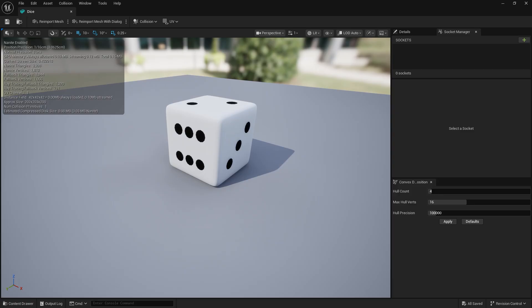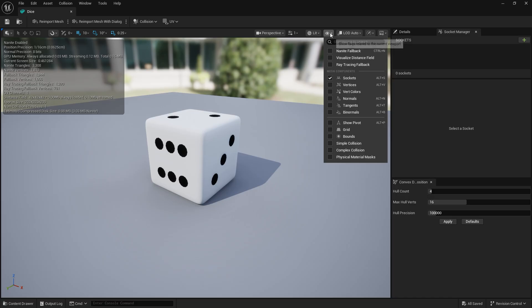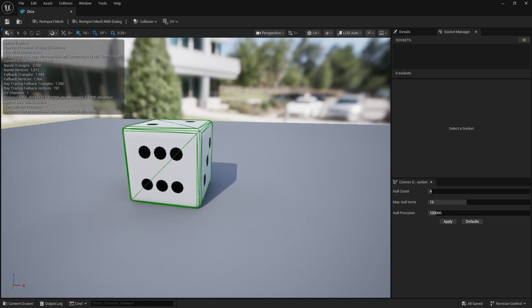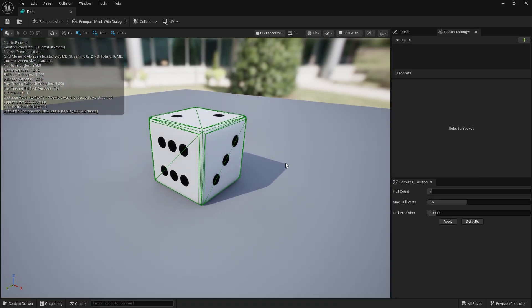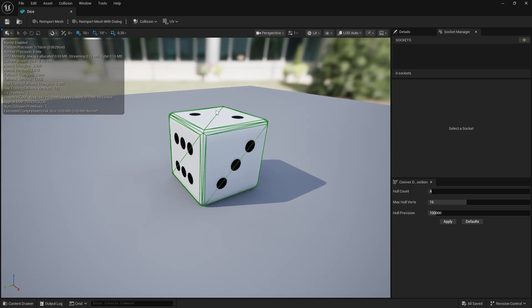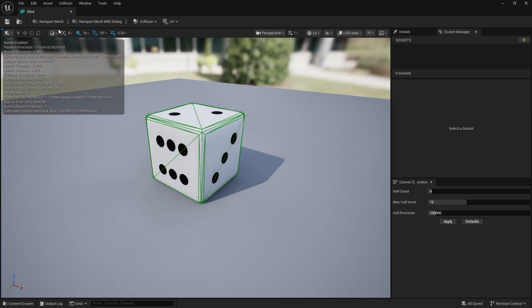The first thing we'll make sure of is that whatever mesh you have has a physical collision mesh with it. We can always check this by clicking the eyeball icon and checking simple collision, and it's looking pretty good there. It has to have simple collision because we're going to be using physics, and physics doesn't work with complex collision. So you need to make sure you've got this green box outline on your dice object.